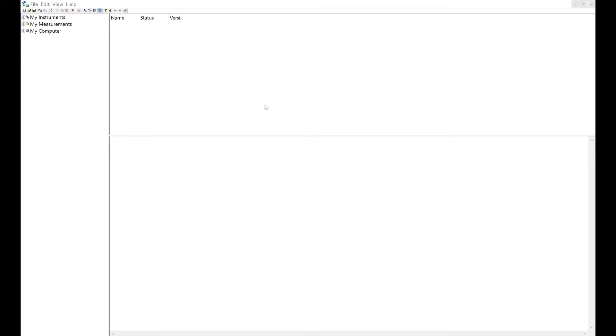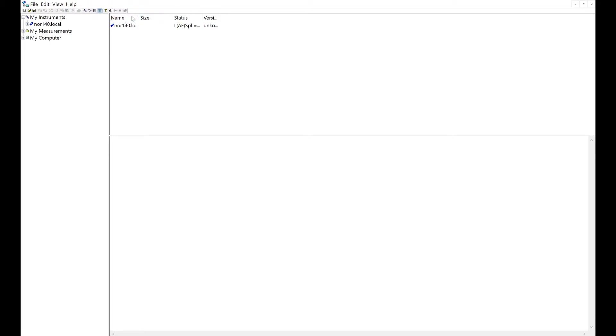Select the connection type, which is the SD card. And then you will see your NOR-140 local will appear here.